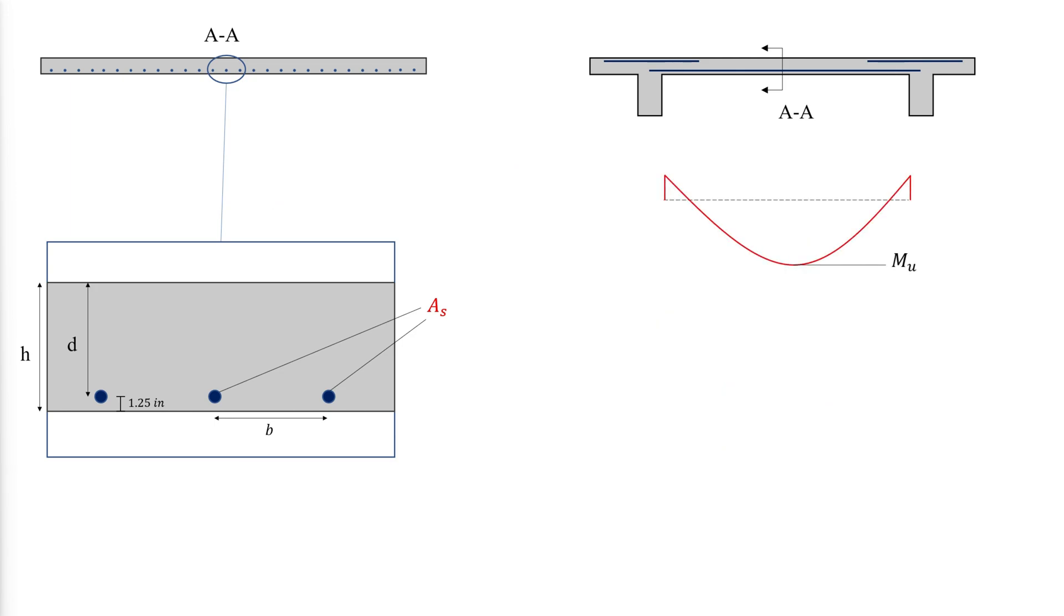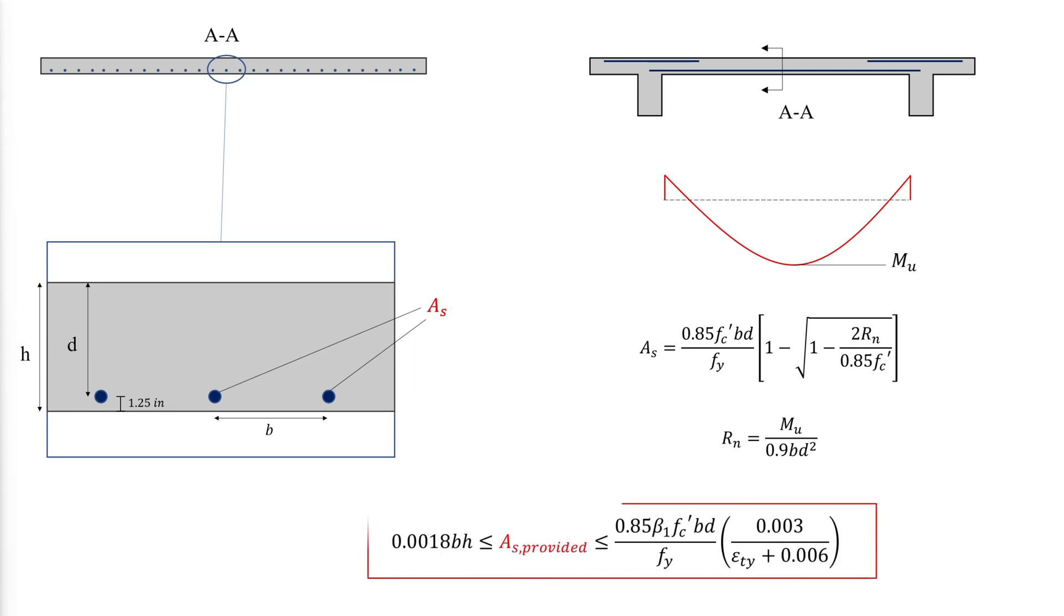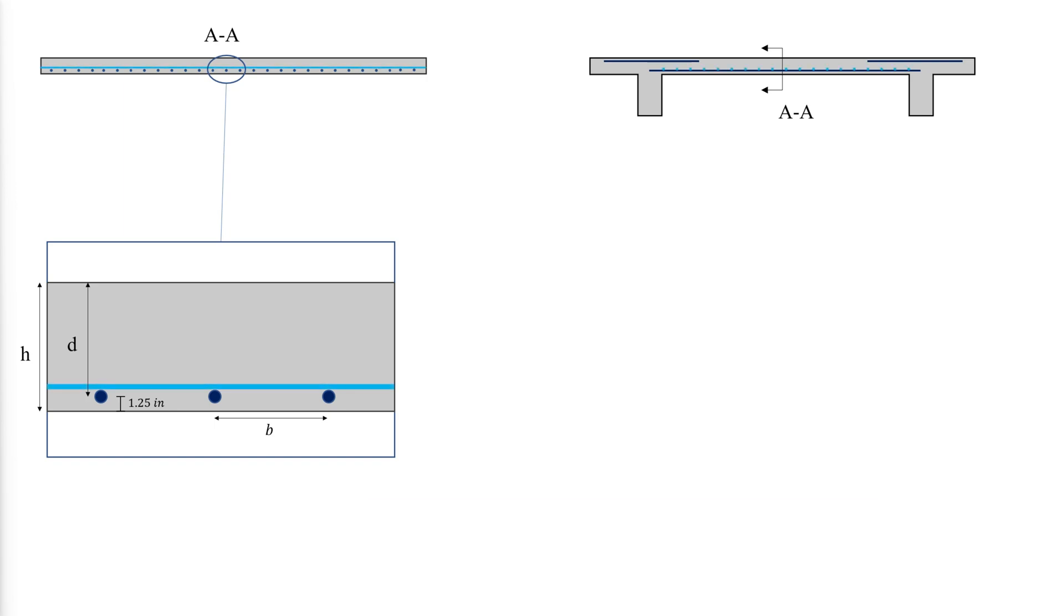Thus, the maximum moment in each span is used to determine the required flexural reinforcement using this equation. The provided flexural reinforcement should be greater than the required minimum but less than the maximum allowed such that the section is tension controlled. A minimum amount of shrinkage and temperature reinforcement equal to the following must be provided at a maximum spacing of the least of 18 inches and 5 times the thickness of the slab.